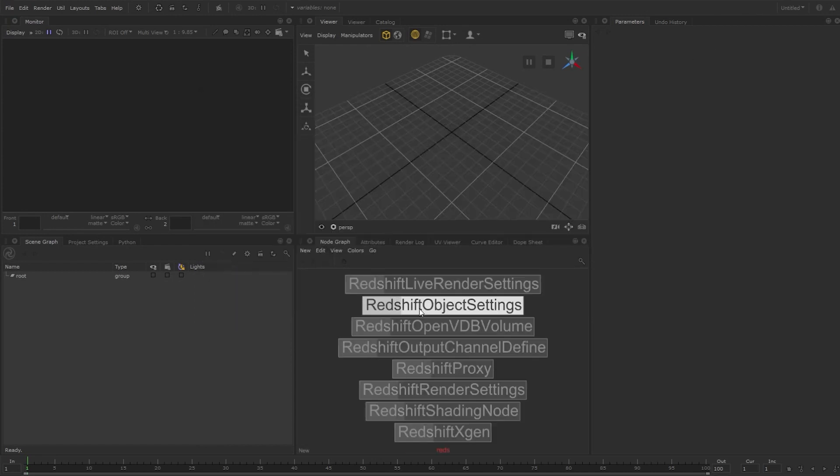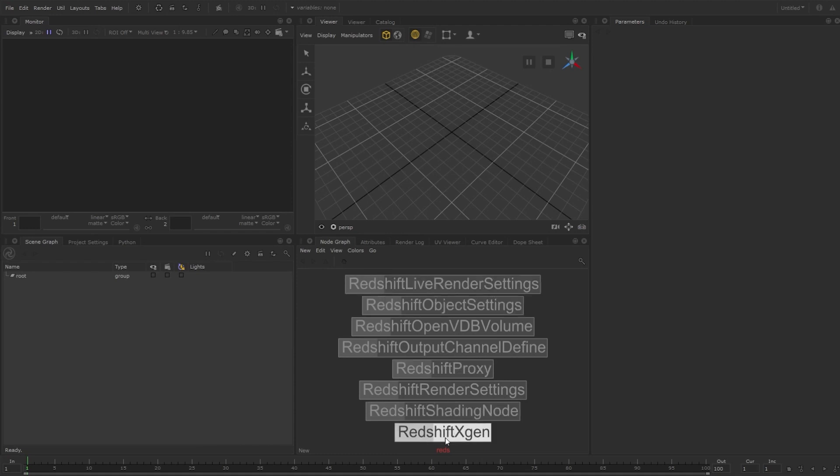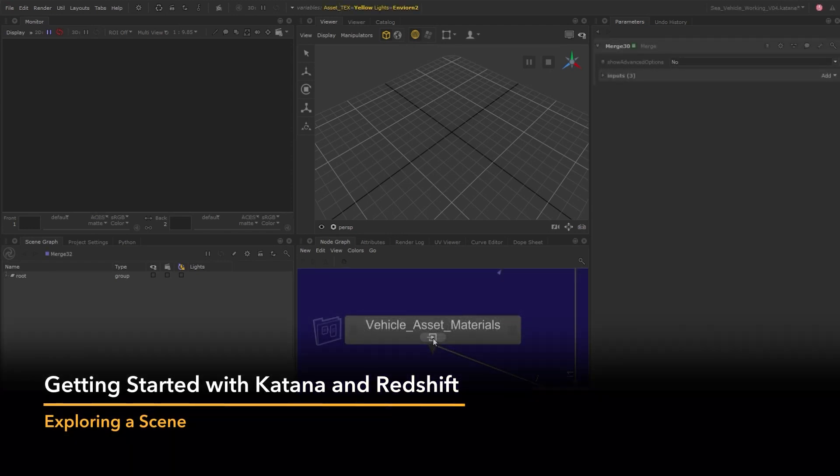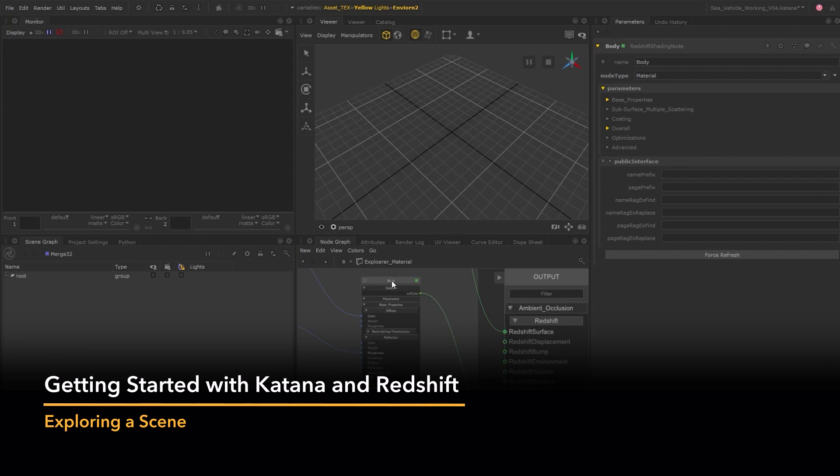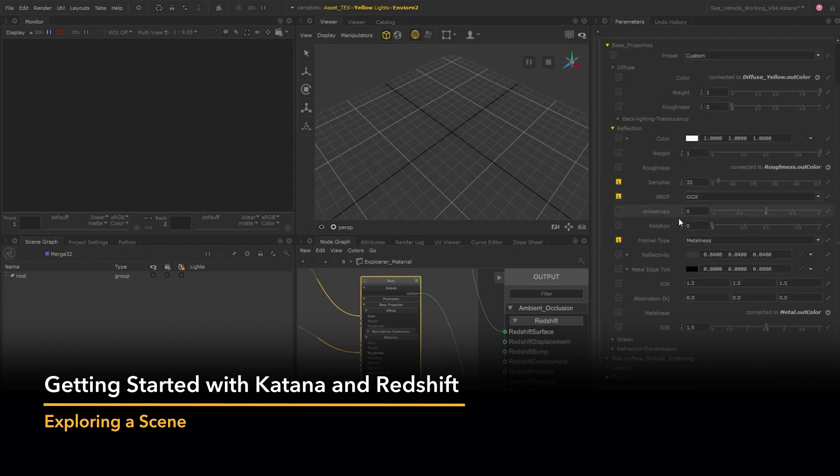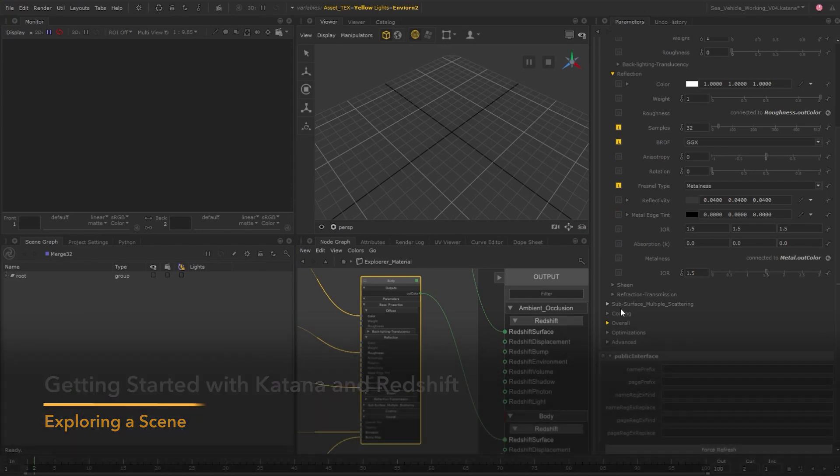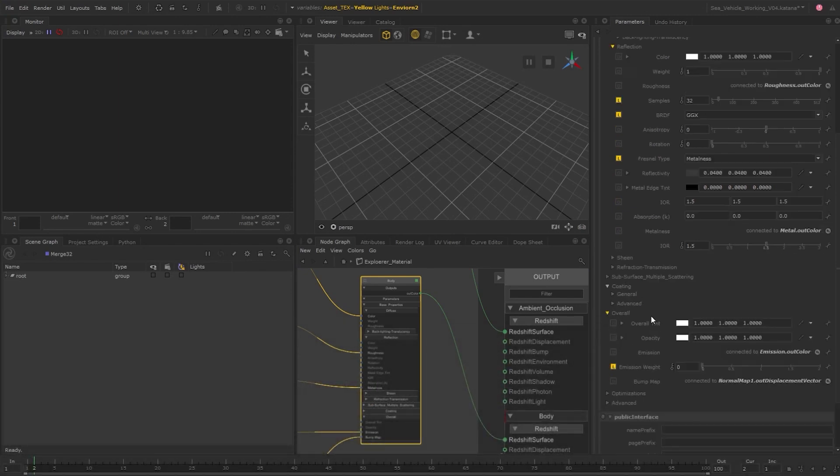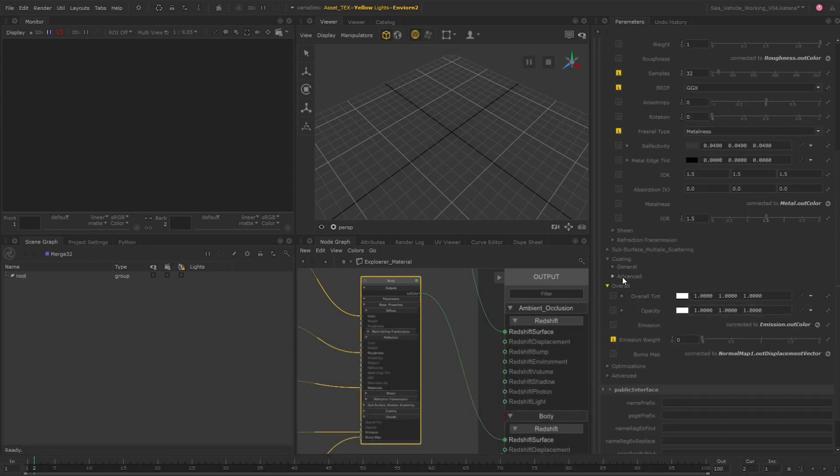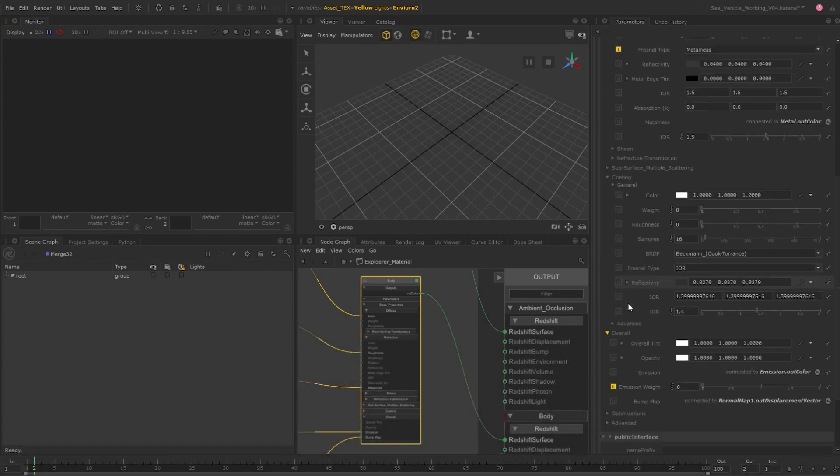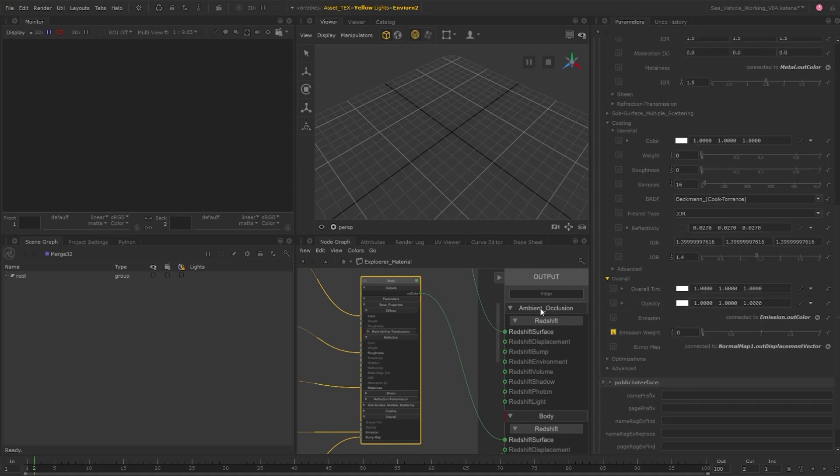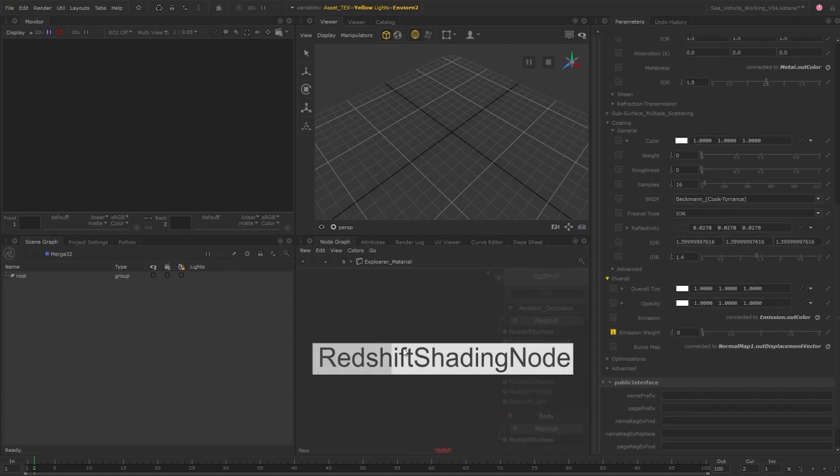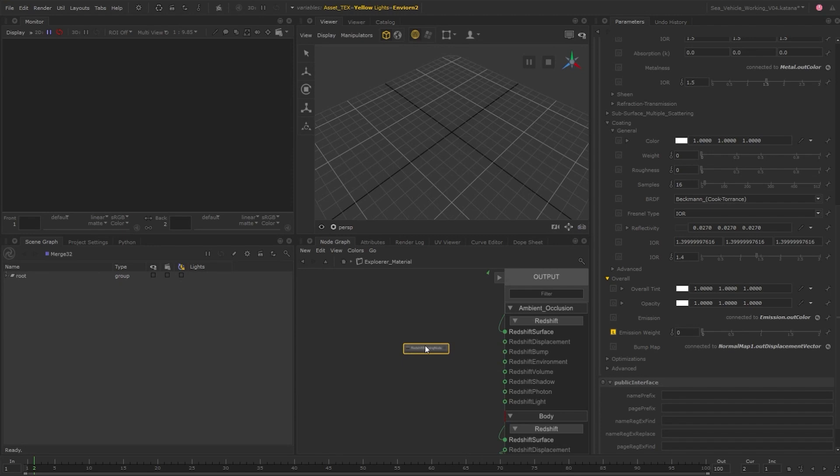So let's explore a scene and have a look at the setup. When we dive into a network material create, we can see the Redshift materials. If you've worked with Redshift before, you'll be familiar with all the material properties. There are many nodes to create for Redshift, and you can create a Redshift shading node and turn it into any of the available nodes if you need. You can also filter to find specific nodes.